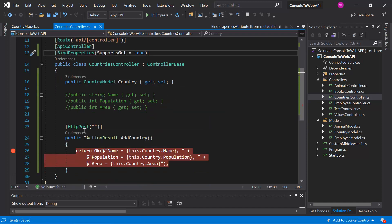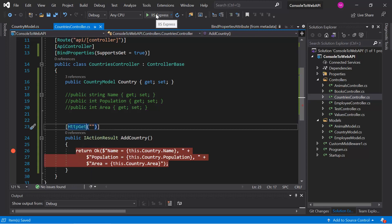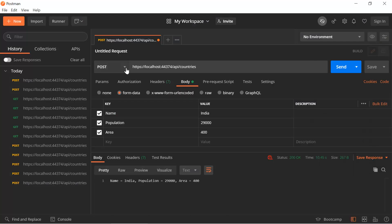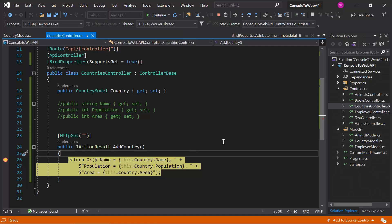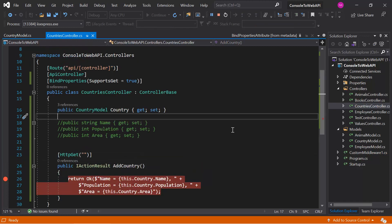This time let's make it an HTTP GET. Run the application again in debug mode. From Postman, use the GET method and hit the Send button. The debugger hits and in the country property we have everything that we are sending in our HTTP request. This is how you can use BindProperties at the controller level to bind all the properties of your controller file.